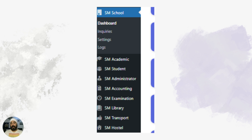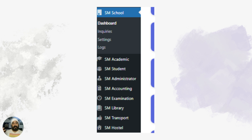Other than this, there are different modules in our school management system. The first module is Academic, second is Student, third is Administration, fourth is Accounting, fifth is Examination, sixth is Library, and then comes Transport as well as Postal Management. As the module names suggest, these management functionalities cover almost everything you need for managing your school.